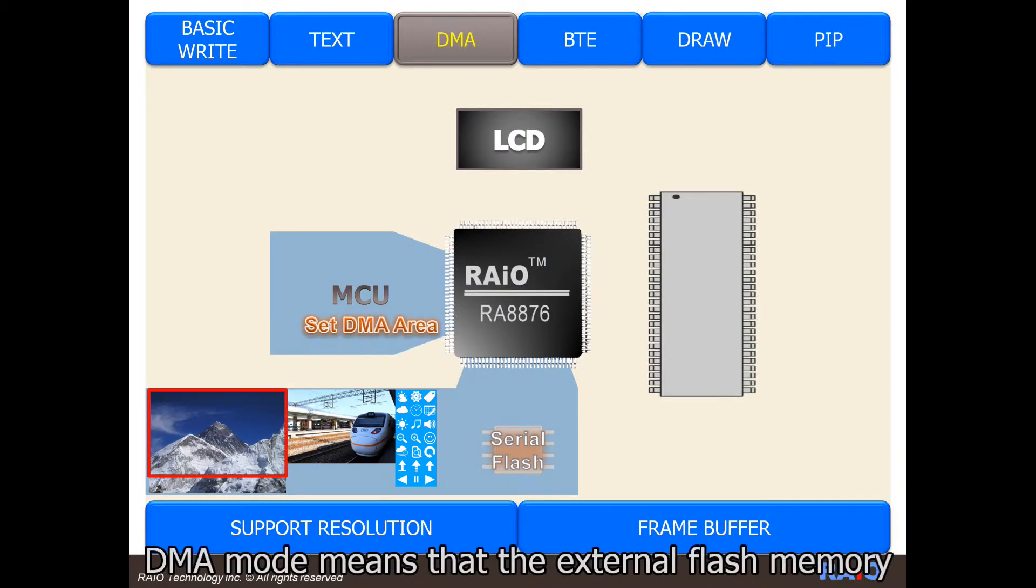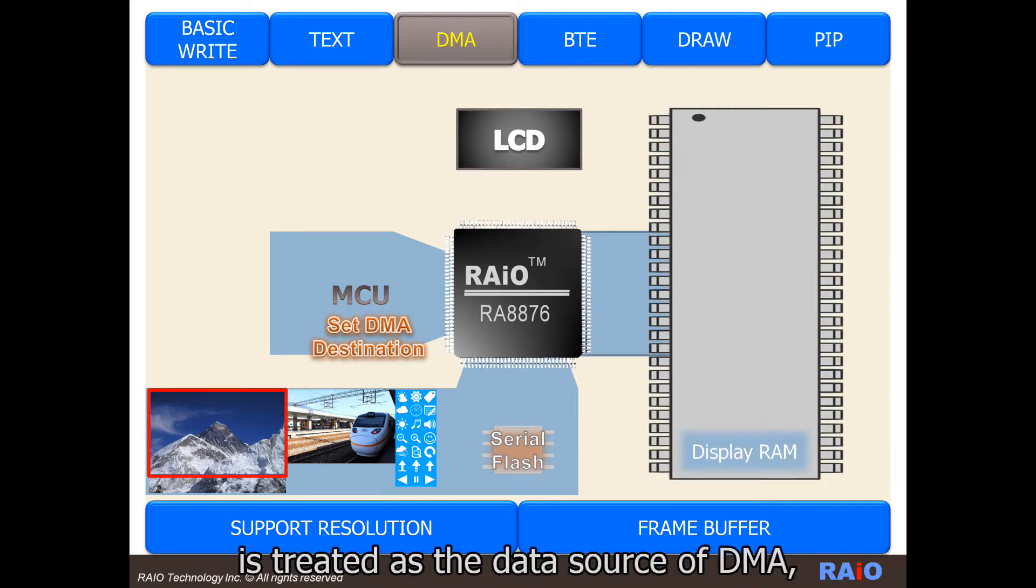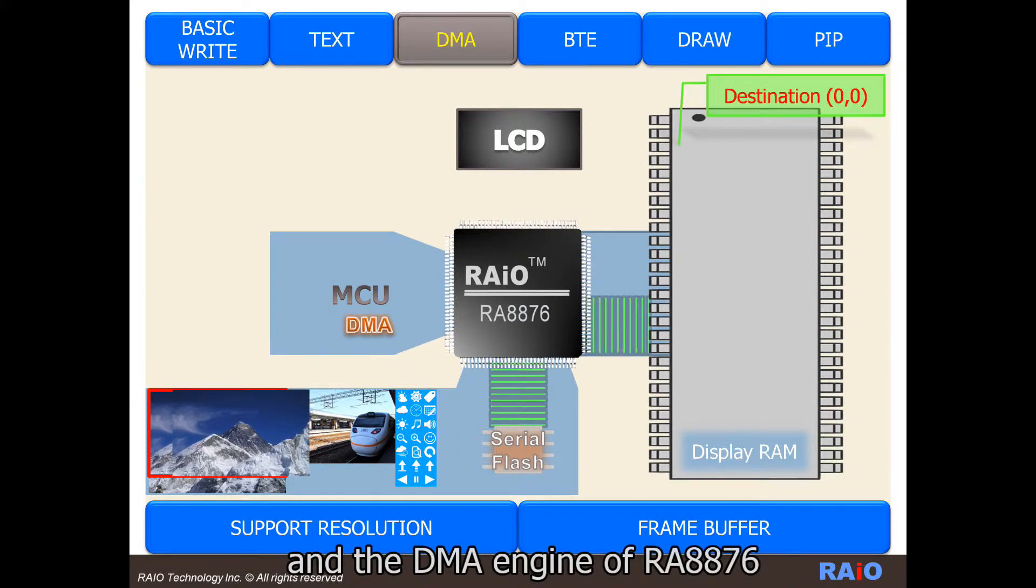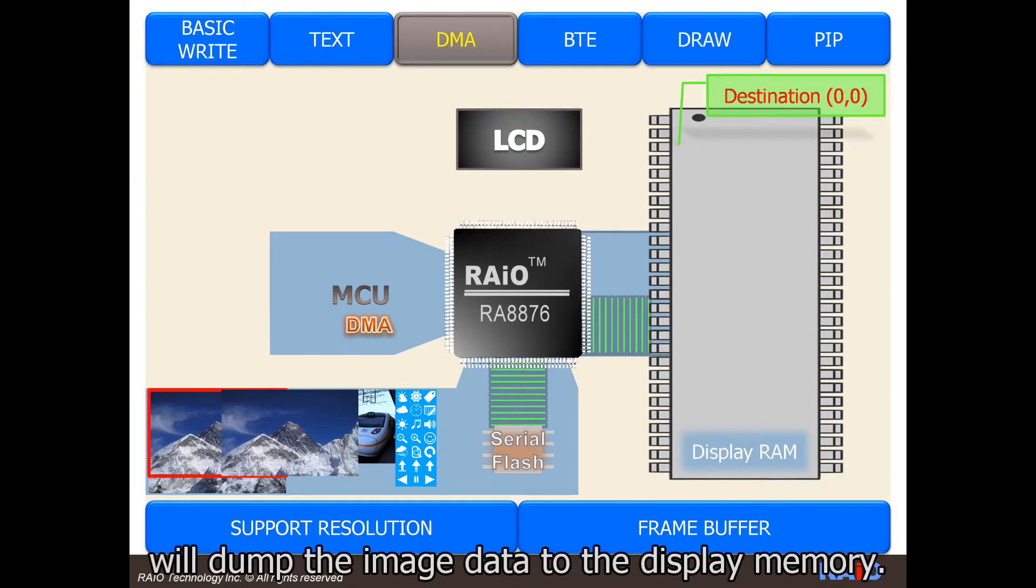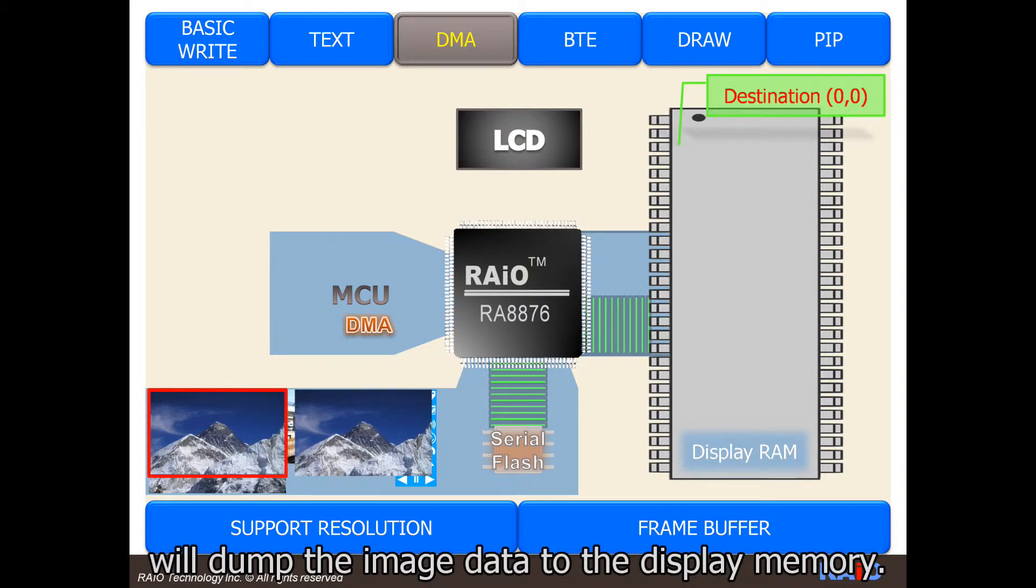DMA mode means that the external flash memory is treated as the data source of DMA, and the DMA engine of RA-8876 will dump image data to the display memory.